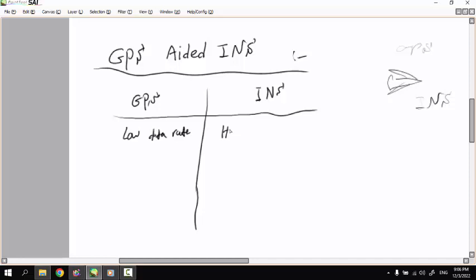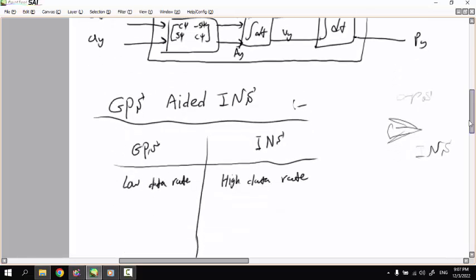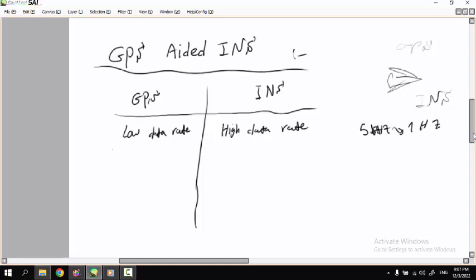The INS has a high data rate because everything is computed inside the computer, so it is very fast depending on your microcontroller or PC. The GPS update rate is about one hertz or between one and five hertz. An advantage of GPS is that it gives you a direct position measurement.